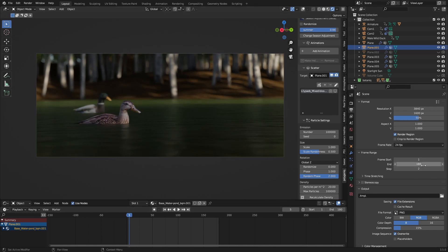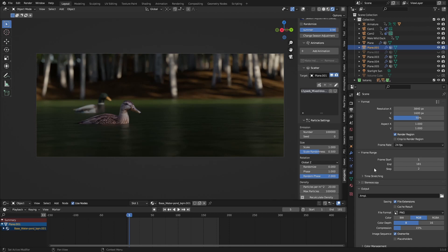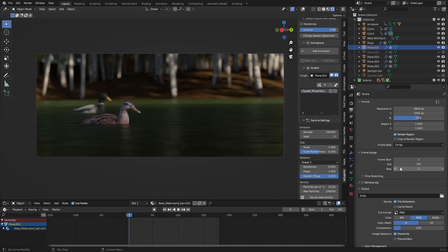We want to set our end to one frame more, because if we interpolate 180 frames with two steps, we would get 179 frames, which is not exactly what we want. So just set it to 181 and you can remove the extra frame later. You can render this now, which I've done.